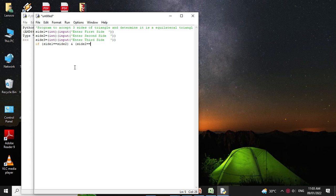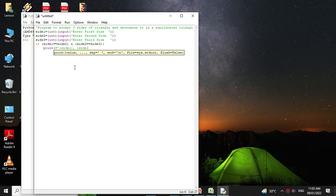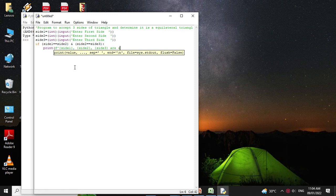We will print side one comma side two comma side three are sides of equilateral triangle.